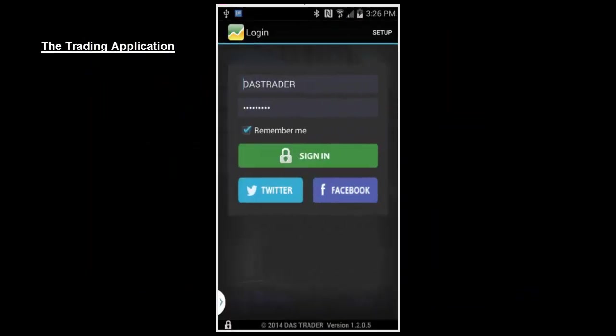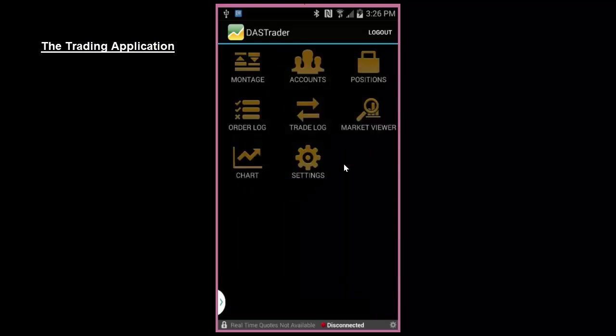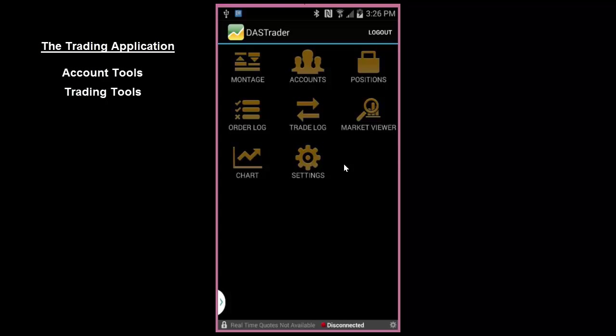Trading App. Once you've logged in to your Dash Android trading app, you're taken to the main screen as shown here. For the rest of this video, we'll take you through the various trading options available to you through this app. The screens can be broken down into two categories, Account Tools and Trading Tools.